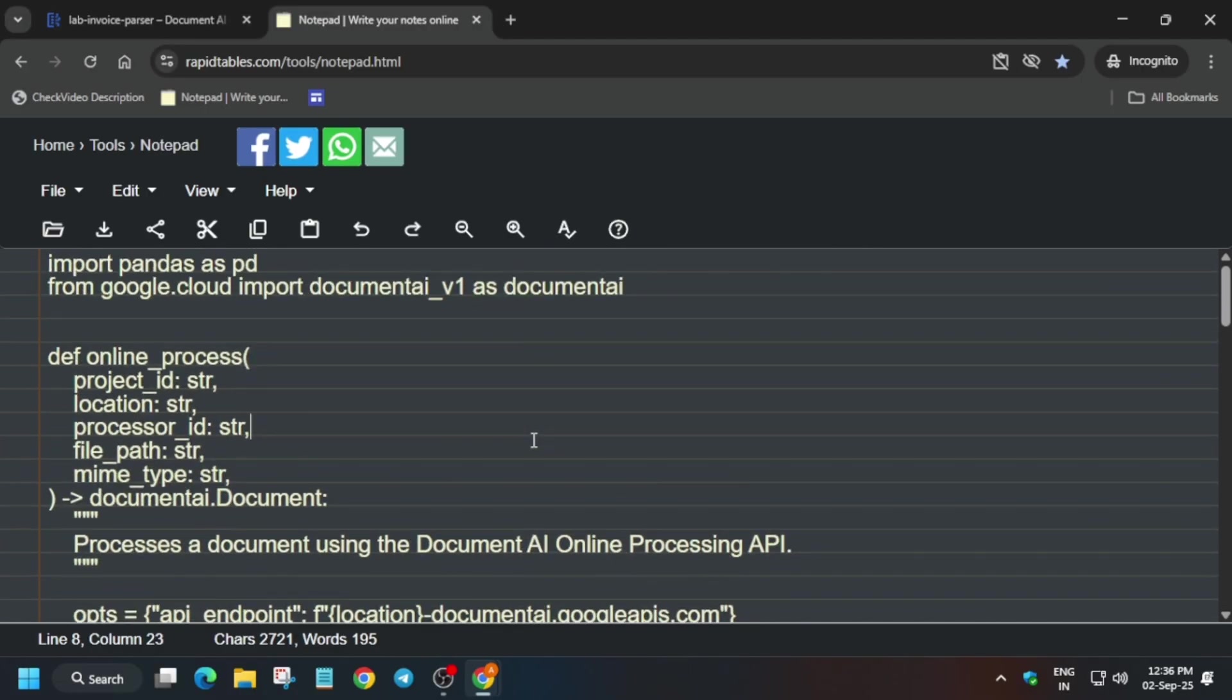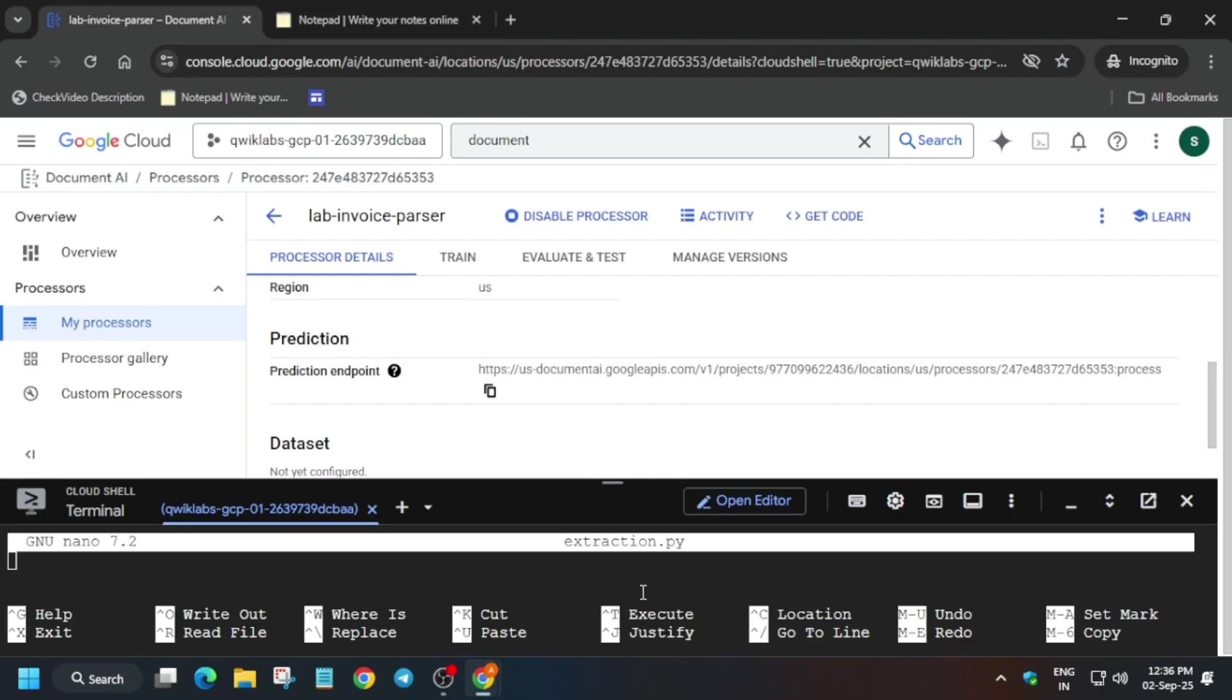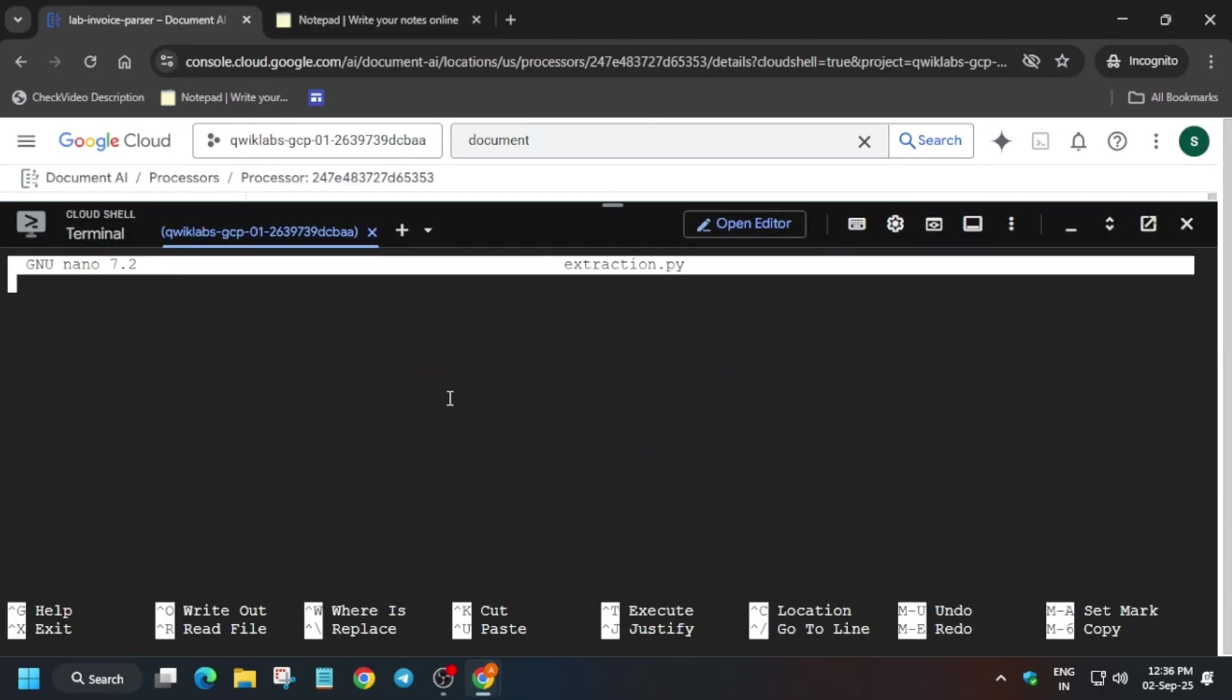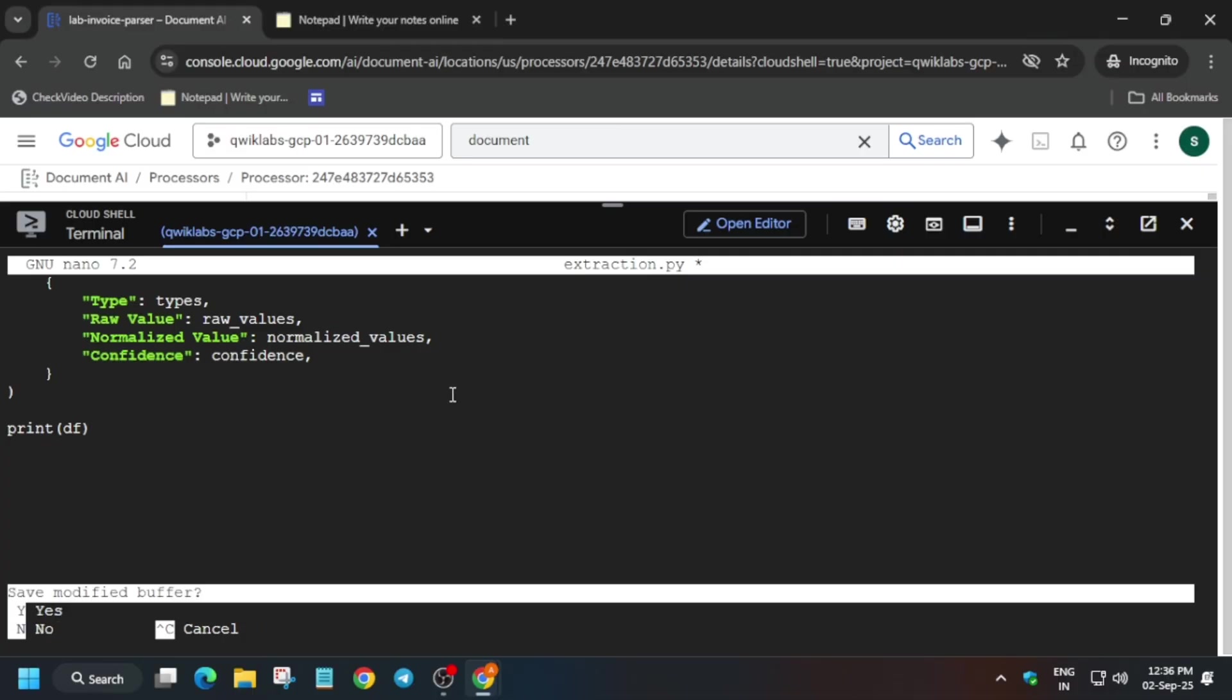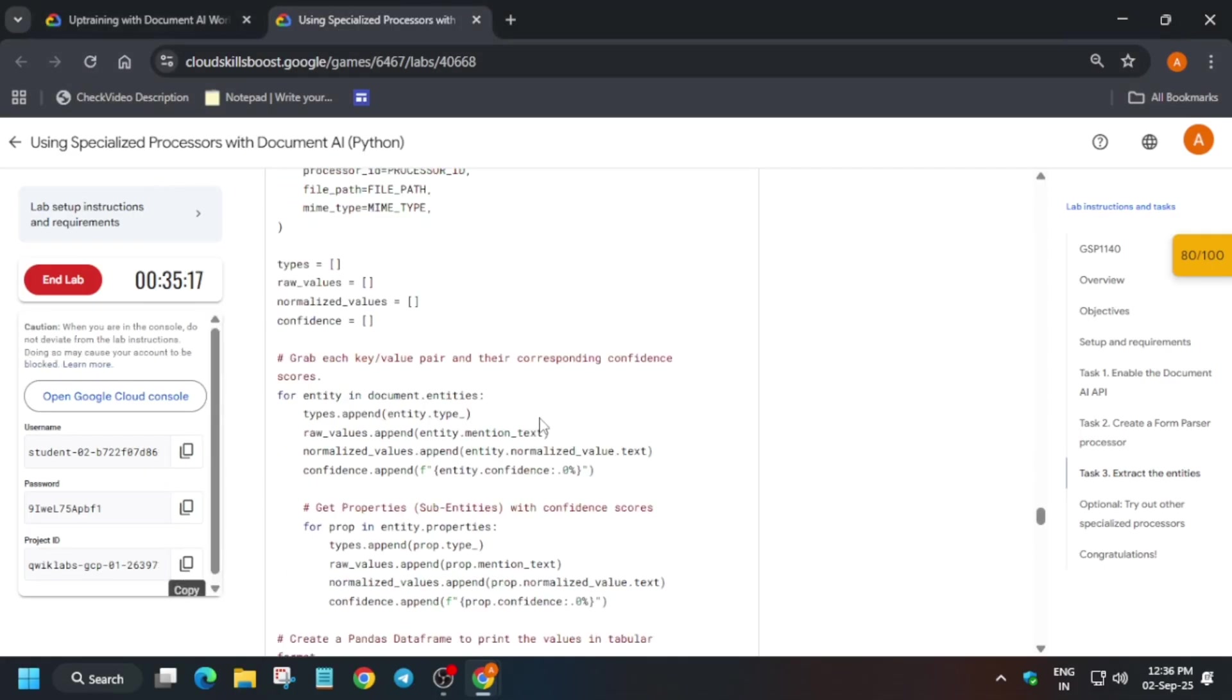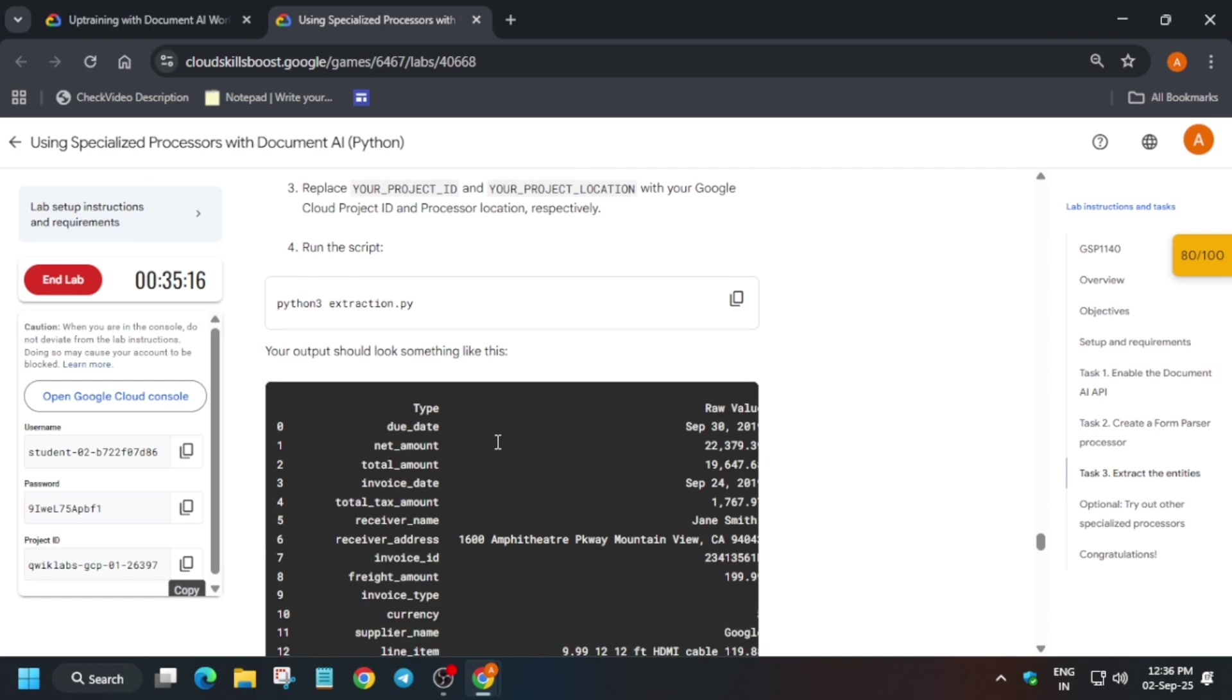Now what you need to do, you have to just copy entire content, paste over here. And to save the file you have to use CTRL X, Y, and then hit enter. What I did: CTRL X, Y, and then hit enter.